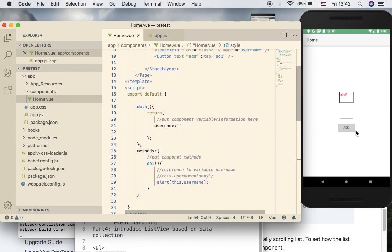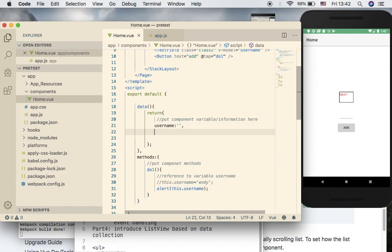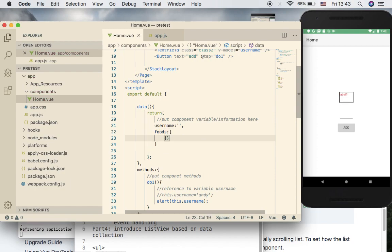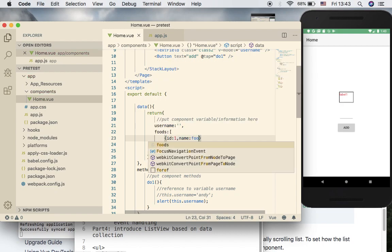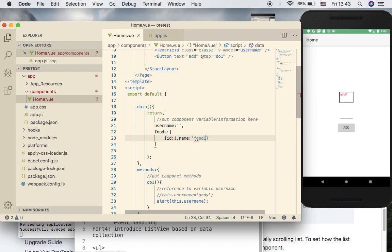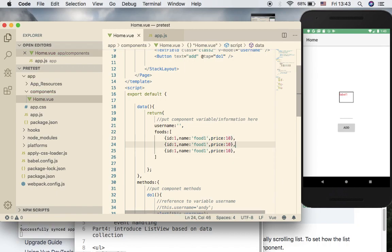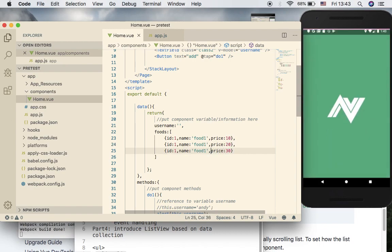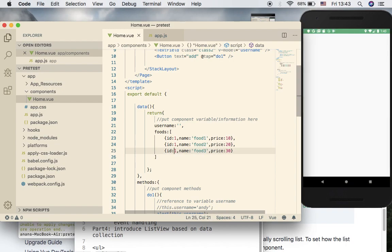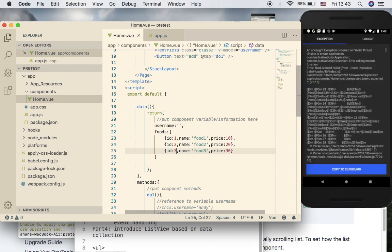In order to show the list, you first need to start with the data that holds the list items. We are going to introduce 'foods' as the collection, with objects each having an ID, name, and price. We'll create three objects — food one with price ten, food two with twenty, food three with thirty, and IDs one, two, and three.